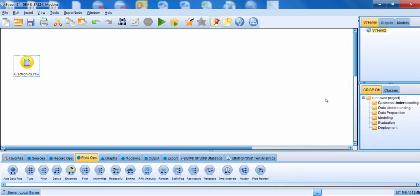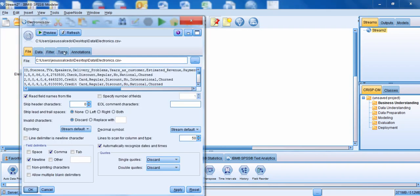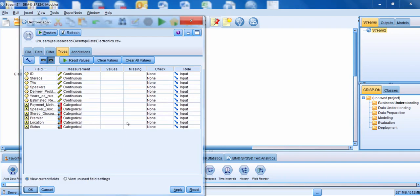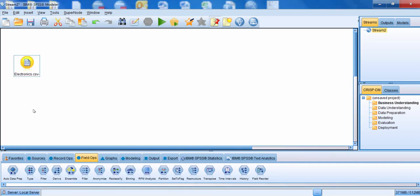Let's go through an example of how to use the type node. Here we have our data set and our source node. I'm going to edit the source node and go over to the types tab. The types tab is going to be almost identical to the type node — I'll talk about the differences in a second. I'm going to go down to the field ops palette and connect the source node to a type node.